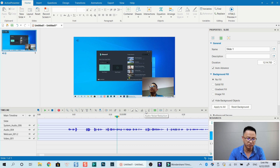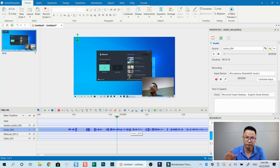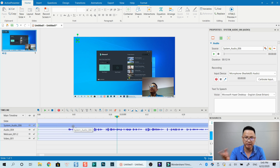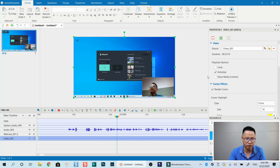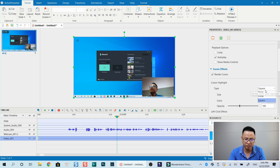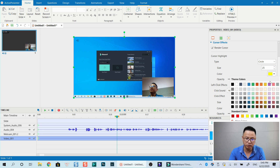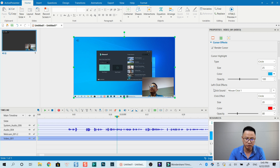Active Presenter also has very powerful noise reduction tools. You can select the audio, get the noise profile, and remove background noise — that's one big advantage. The system audio track is also separate here. For the mouse cursor, you can go to its properties and adjust the cursor highlight — for example select a circle shape, increase the size to 25, change the color, and adjust the opacity.